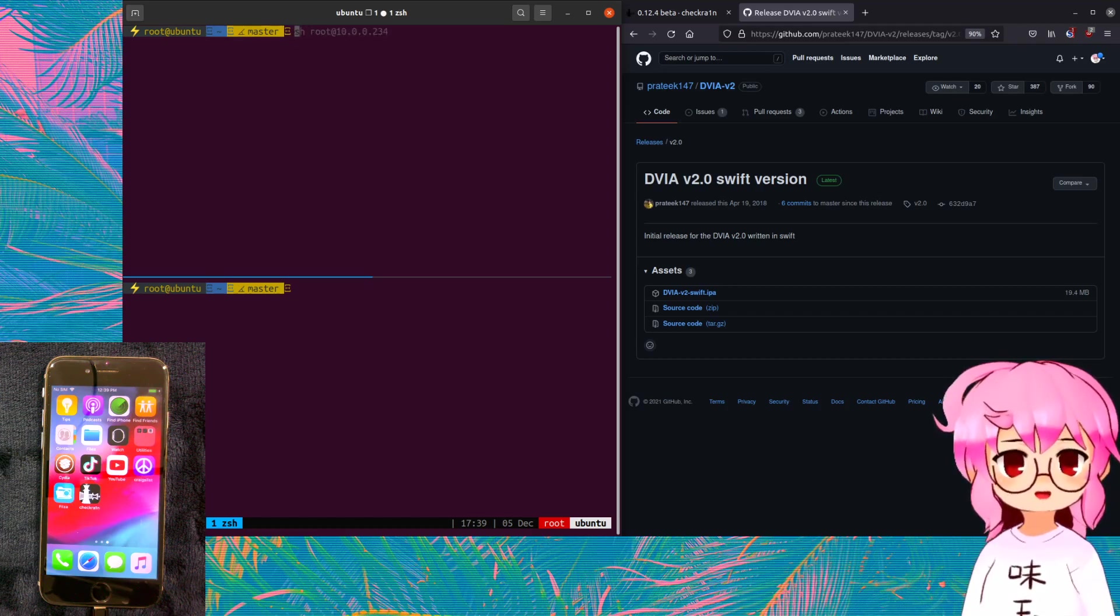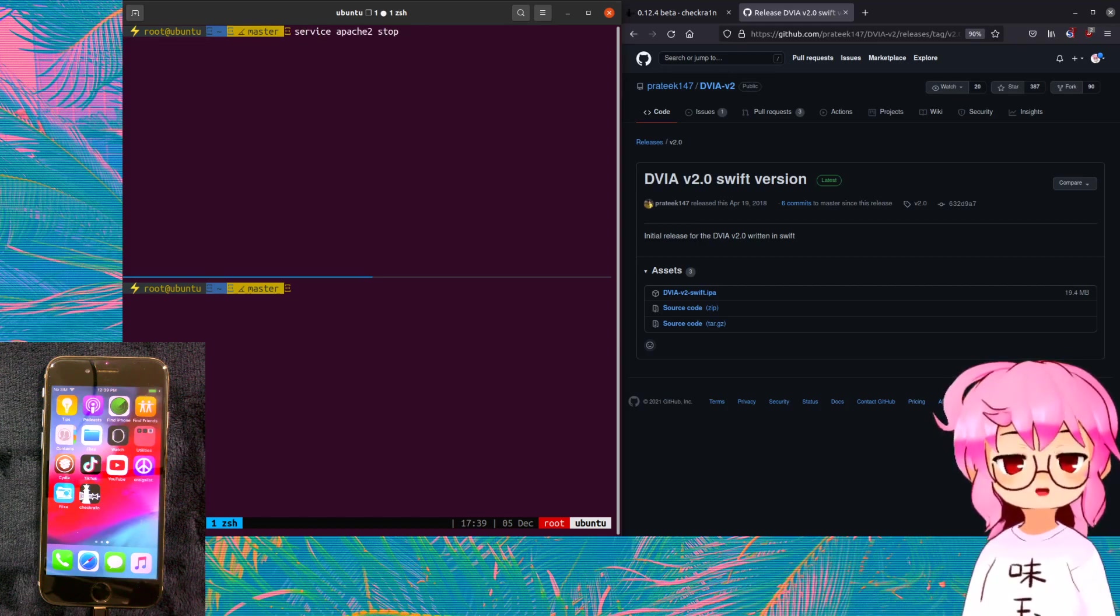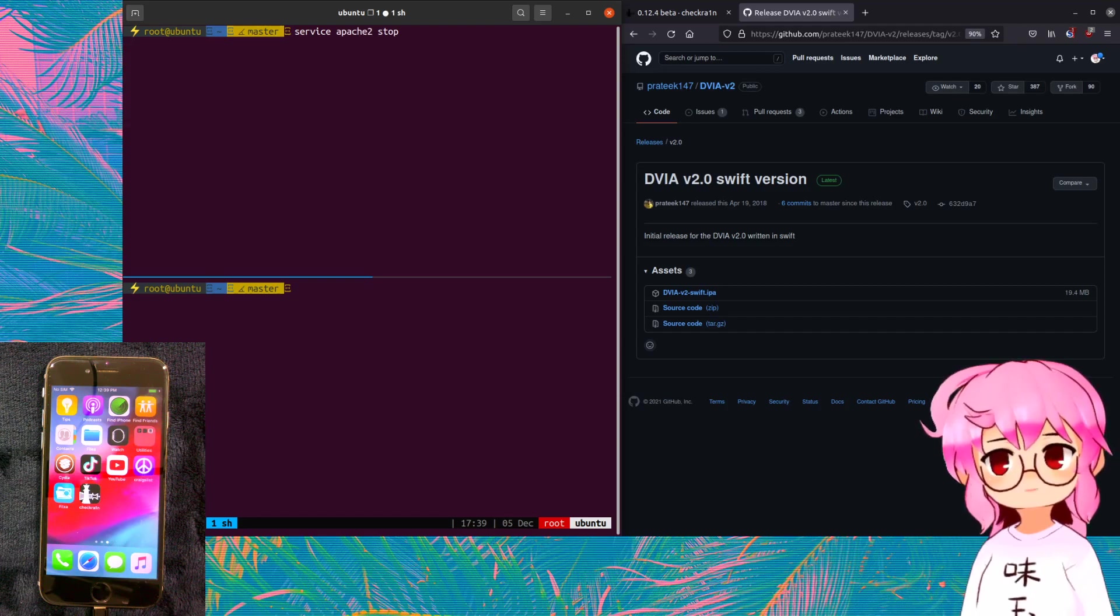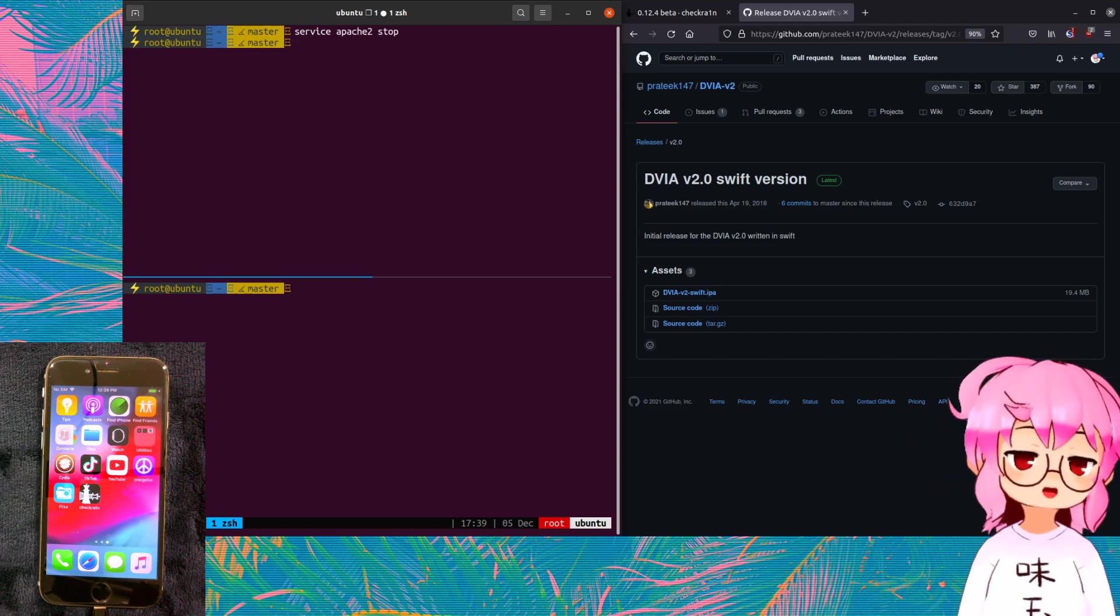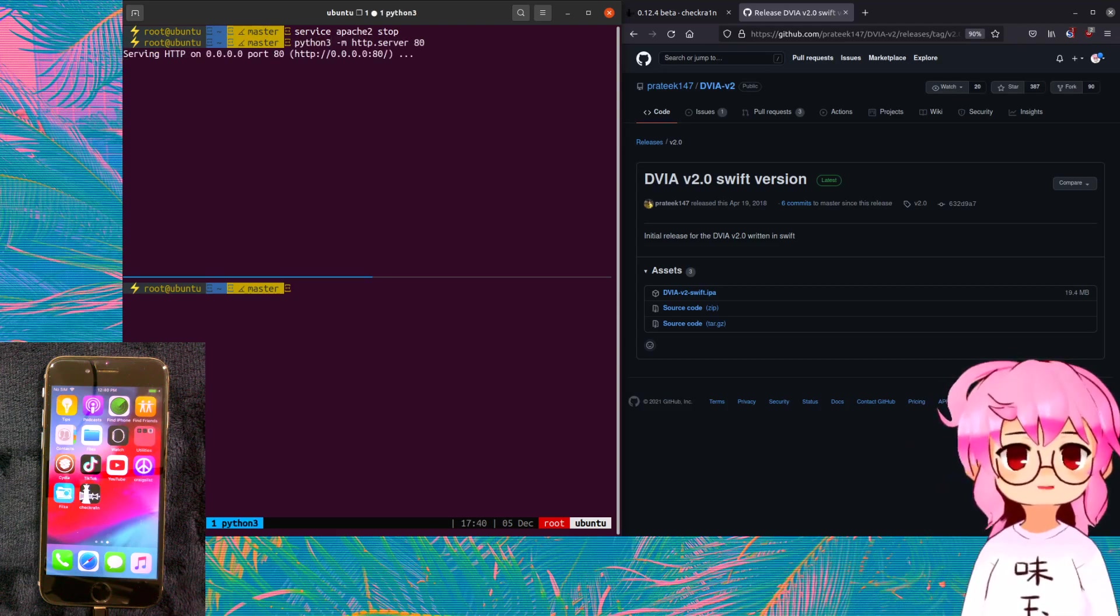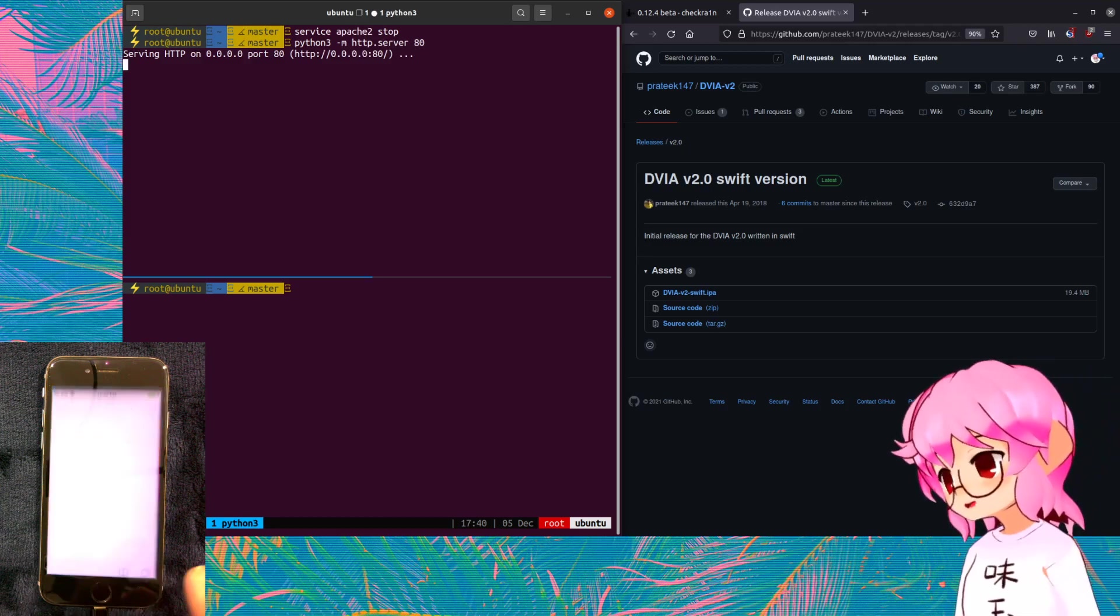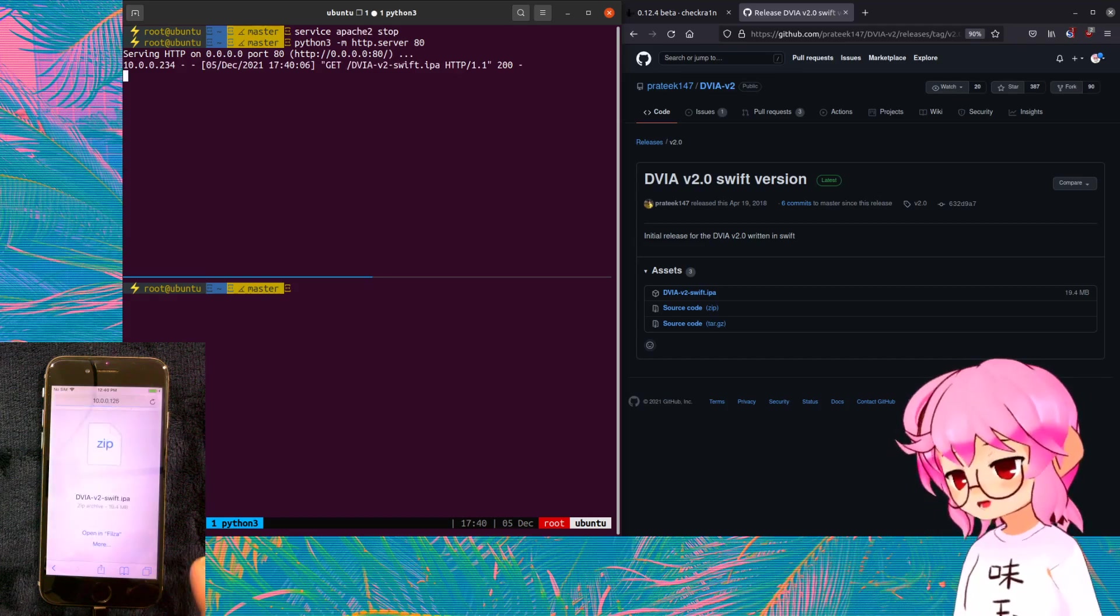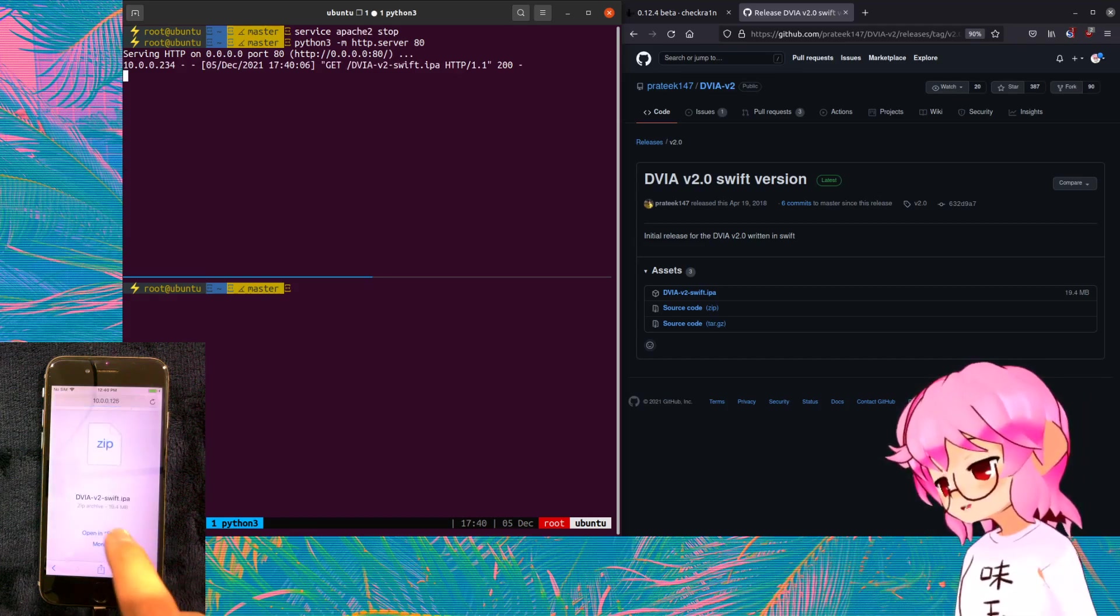If I could do, oh yeah, I'm already root. Service Apache 2 stop. It's probably going to hang, isn't it? Yeah, it's hanging. There we go. I'm just going to start a Python server here, and Safari, download the DVIA app, and you can see now we have the option to open it in Filza.